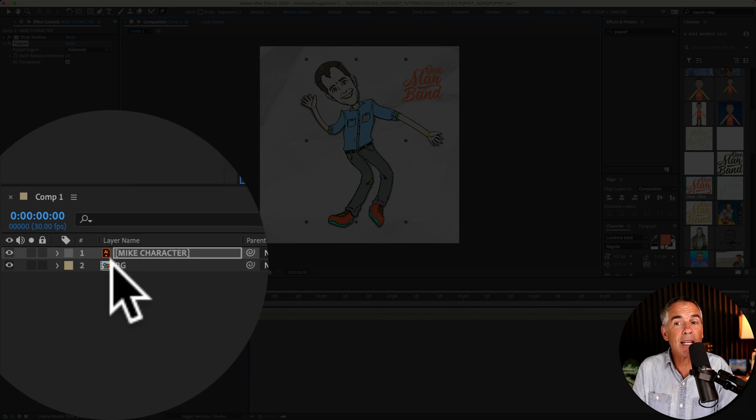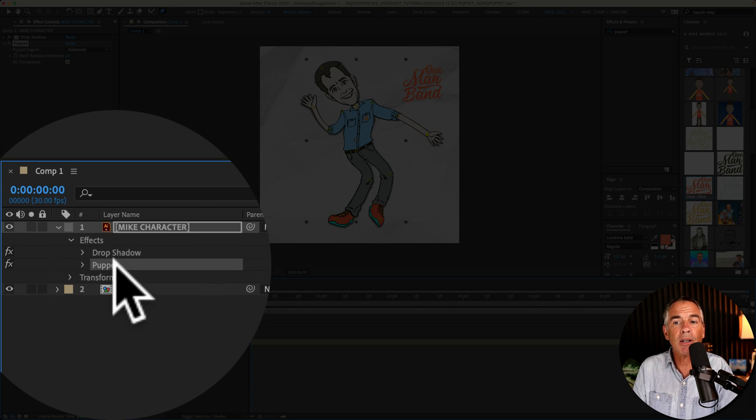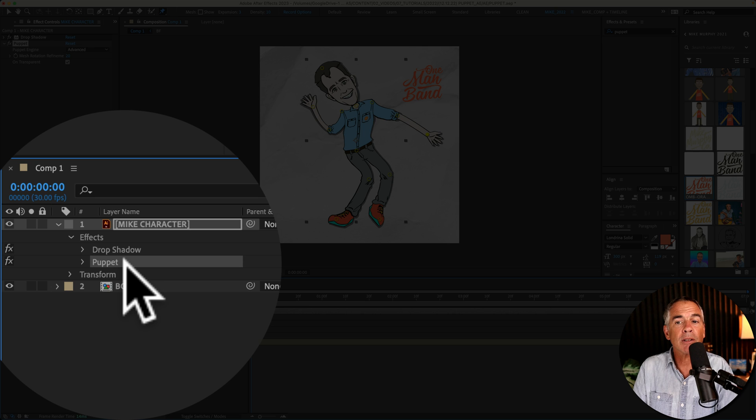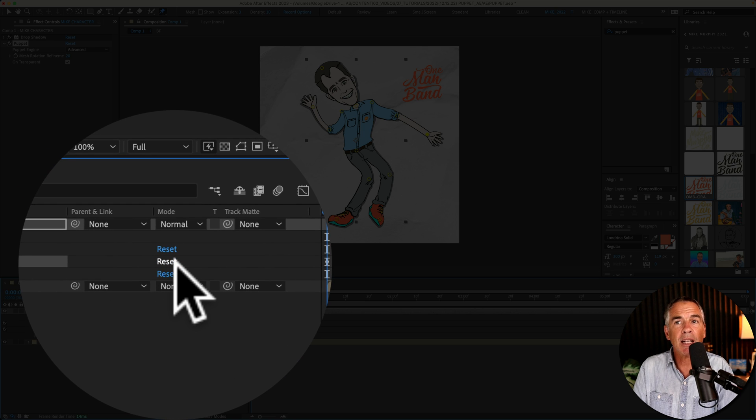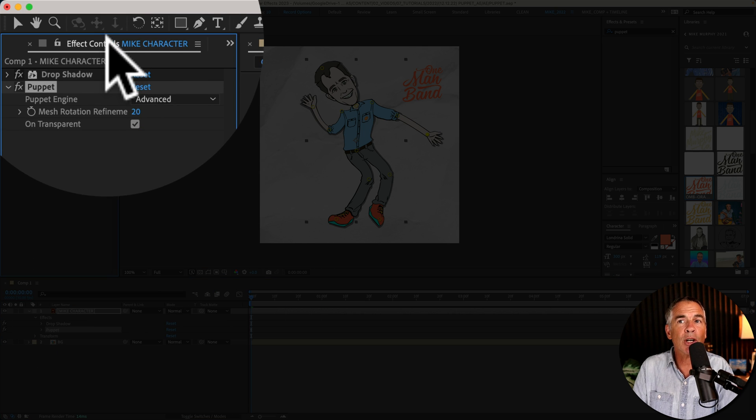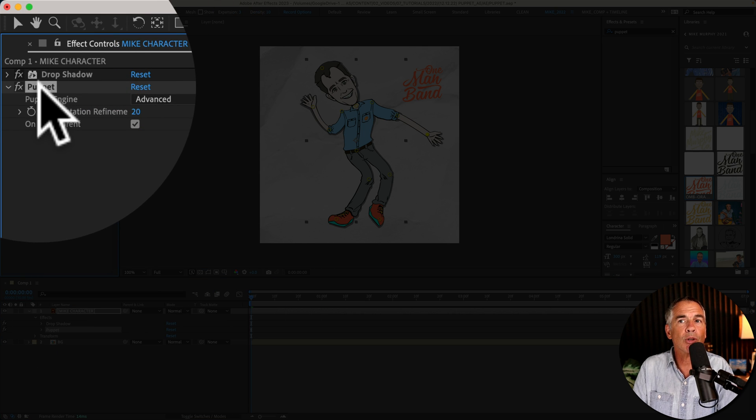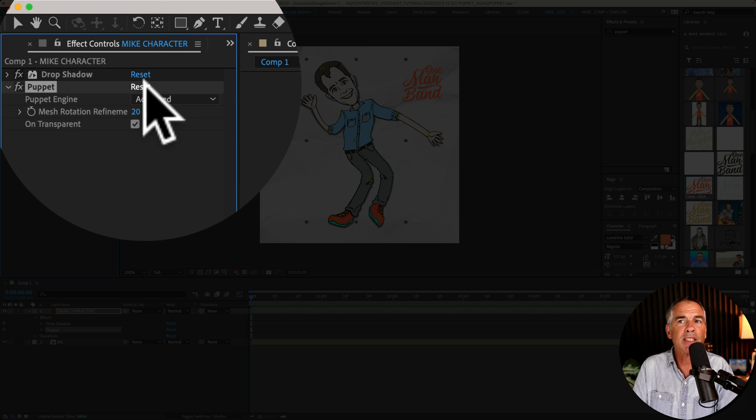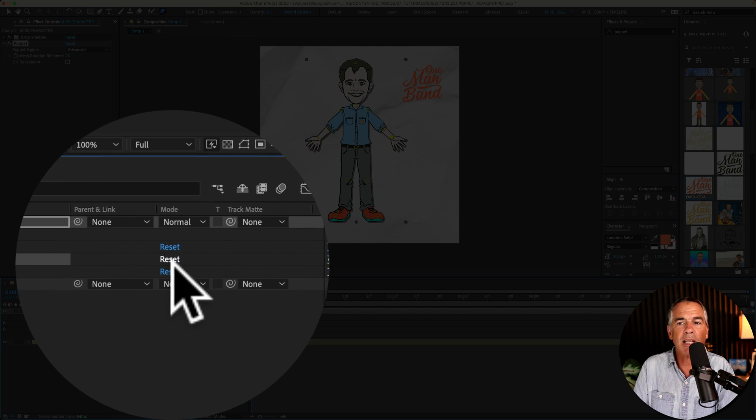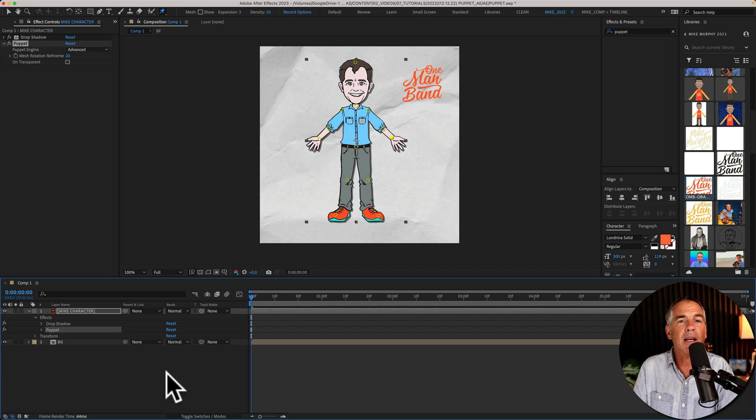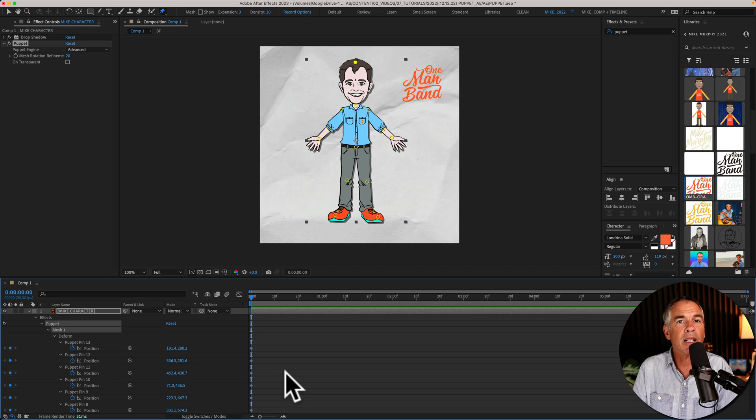To reset just twirl open the layer until you see puppet and just click on reset. You can also go up to the effect controls. I told you not to use that but you can go up here you'll see next to puppet there's reset. Just click and now it'll go back to the beginning and your pins will still be there.